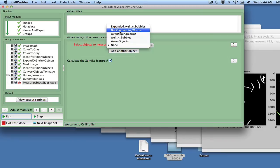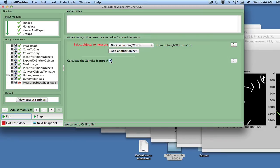We start by adding Measure Object Size Shape to the pipeline and measure from the non-overlapping worm objects. Be sure to deselect the Calculate Zernike Feature settings since these measurements are not relevant in this context and add computational time.